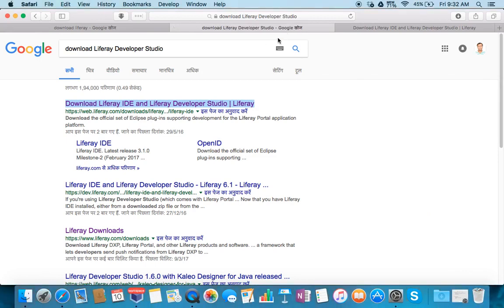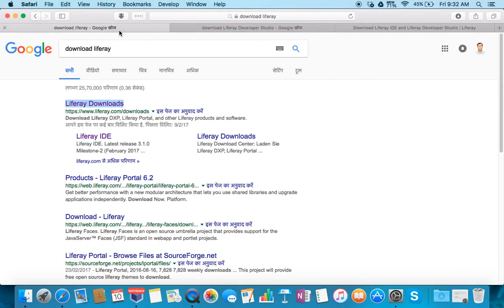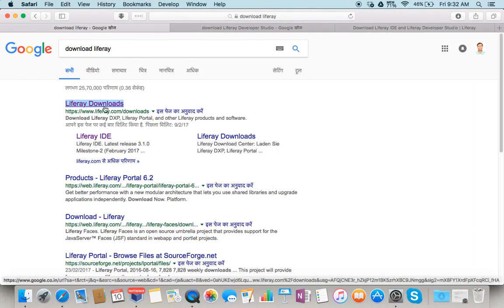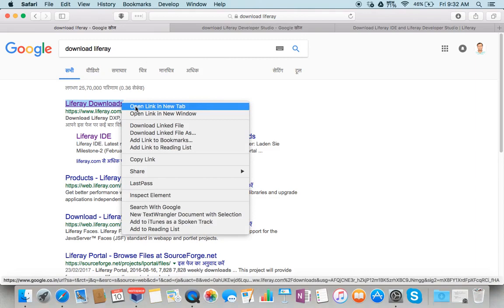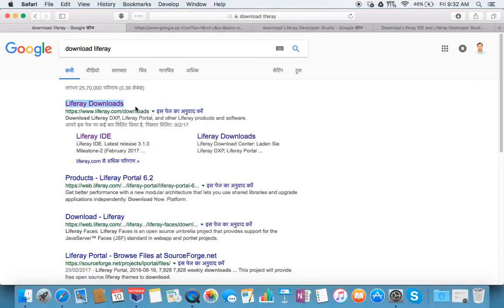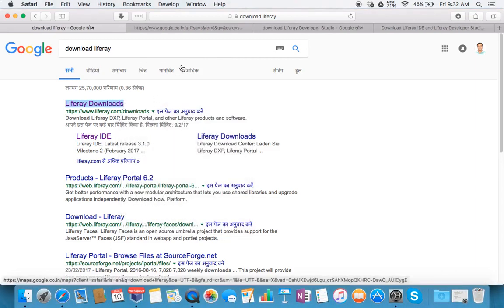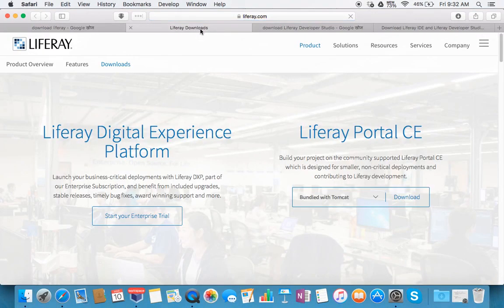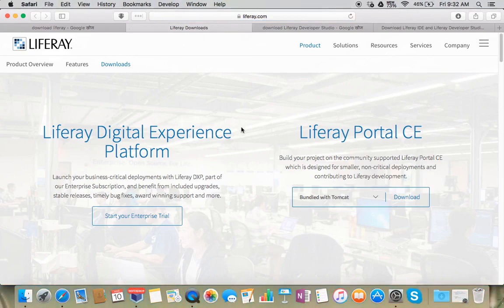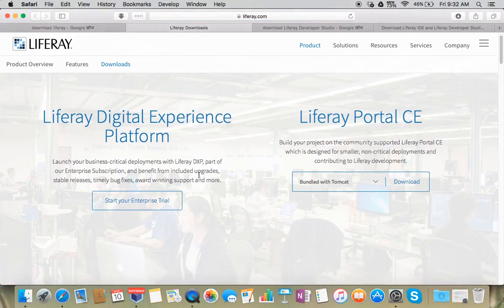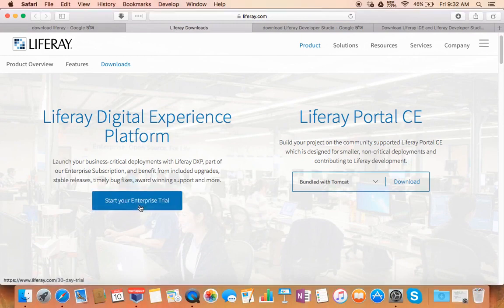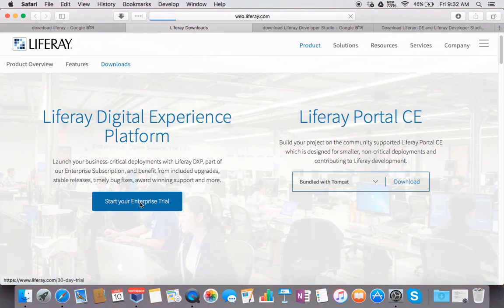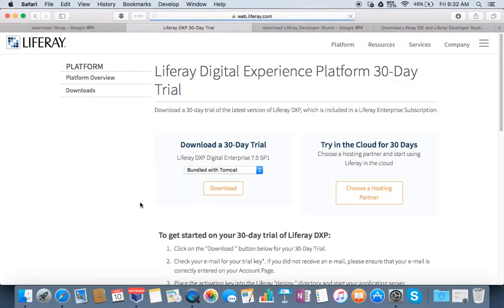In this one, just type download Liferay, go to this link and open it up. It will again take you to Liferay.com page. Now click under Liferay digital experience platform.